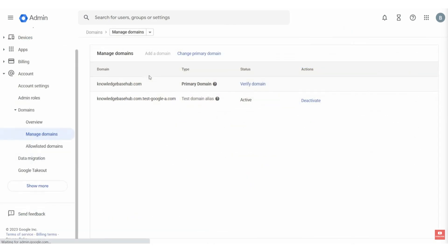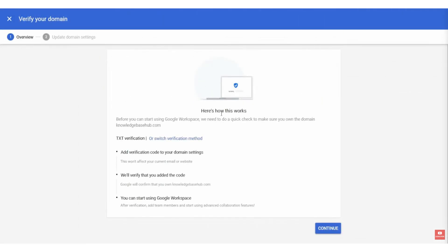Now, in order to verify the domain, click on Verify Domain, and it will take you to this window where it's going to ask you to verify with the text verification. So go ahead and click Continue.